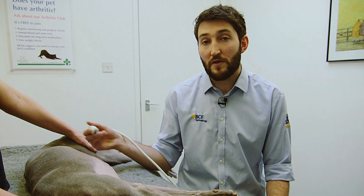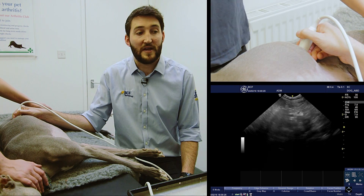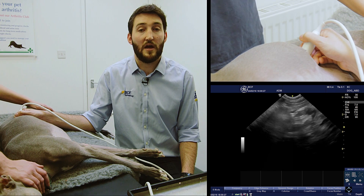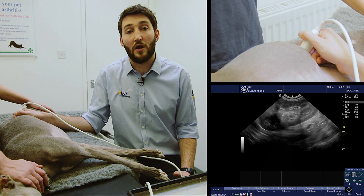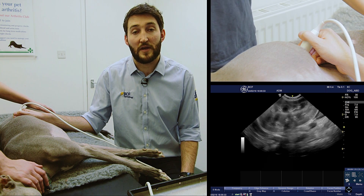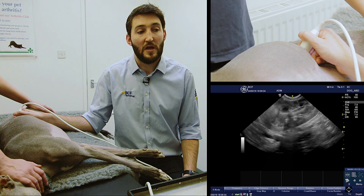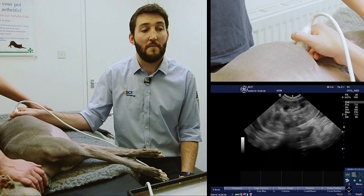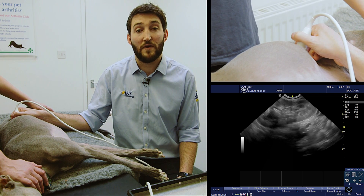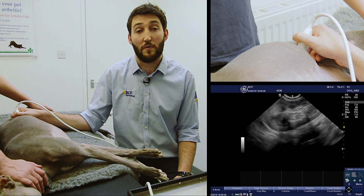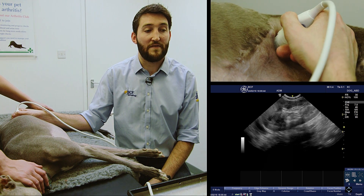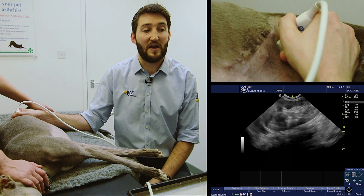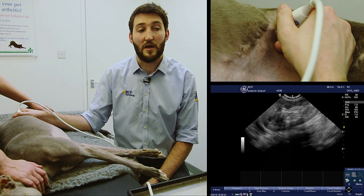To scan the left adrenal gland we're going to start where we would for the left kidney. If you're not comfortable scanning the left kidney, please take a look at our earlier video on kidney scanning technique. With the probe in a longitudinal plane and held fairly vertically upright, scanning from above down towards the table, we locate the left kidney — a little bit of fanning brings it into the image.